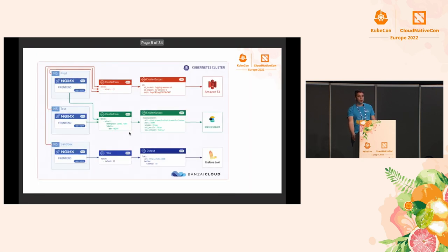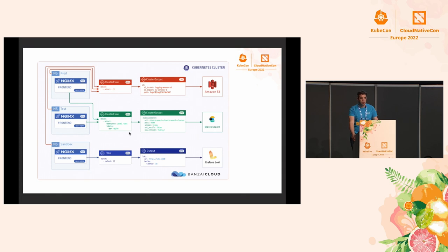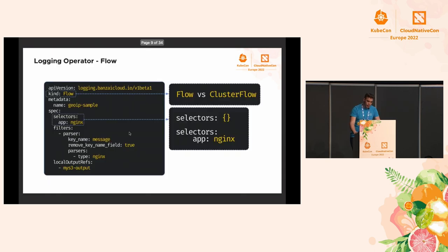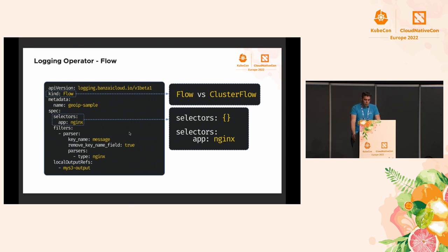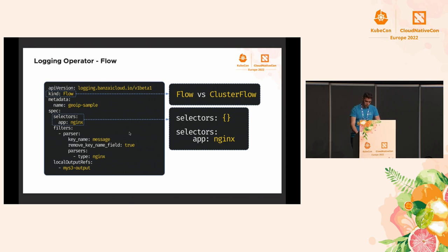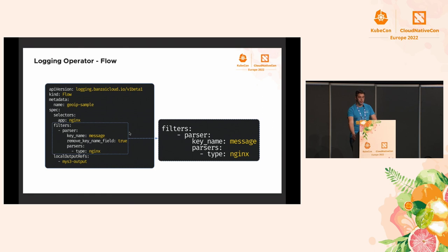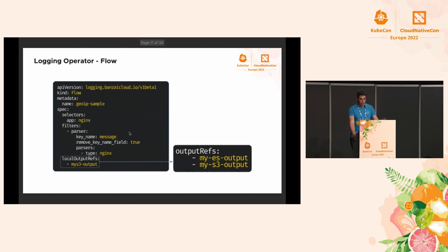From the other direction, how would a user use Logging Operator? As an operator, it uses Kubernetes custom resources. There are two main types of these custom resources: flows and outputs. Flow can be a flow or a cluster flow. A flow works within a namespace, a cluster flow works across namespaces. You can use selectors to distinguish your log flow, like Kubernetes label selectors, like when you're getting Kubernetes pods from your cluster. You can apply filters on those log flows, like Nginx parser or Prometheus exporter filter or any type you want. At the end of the flow, you have to specify outputs.